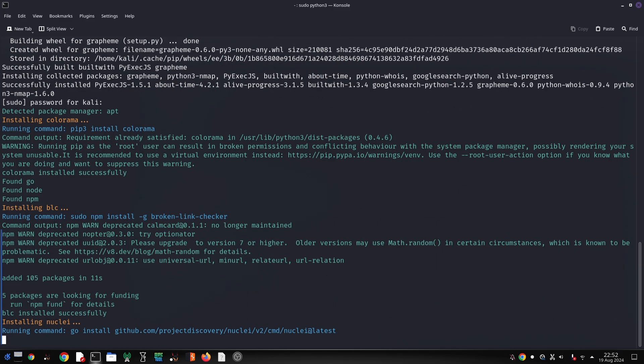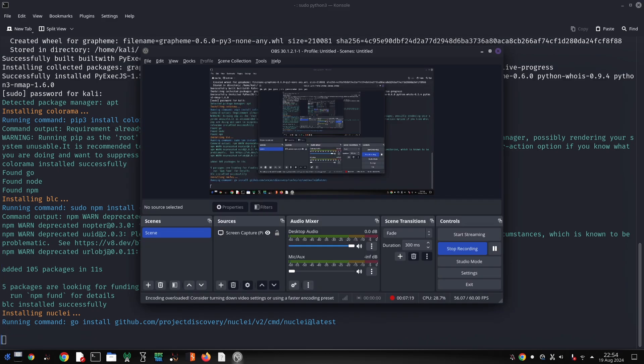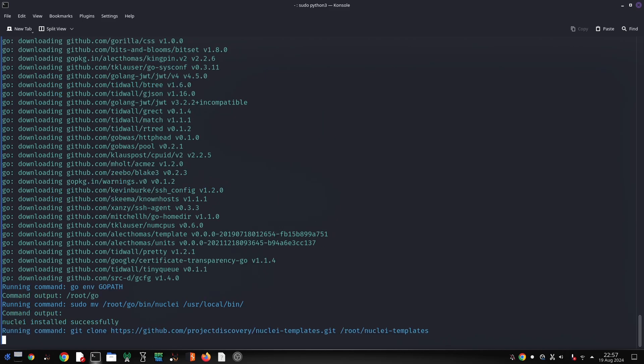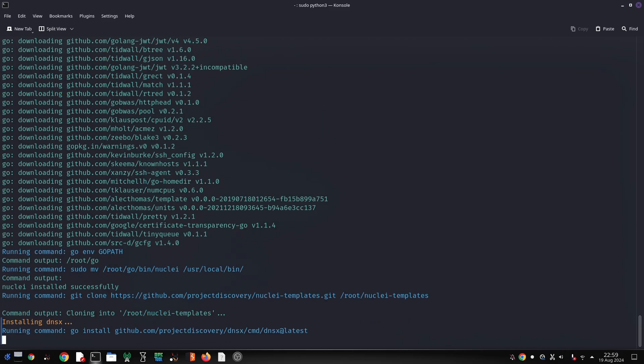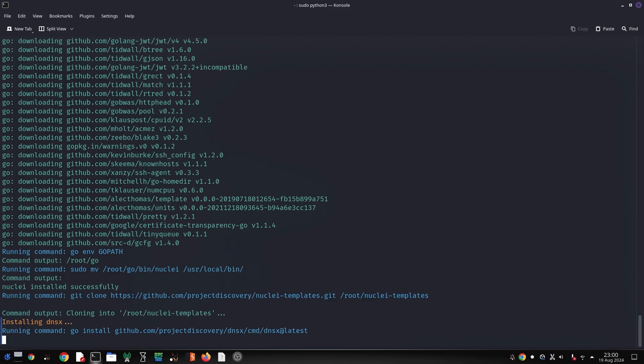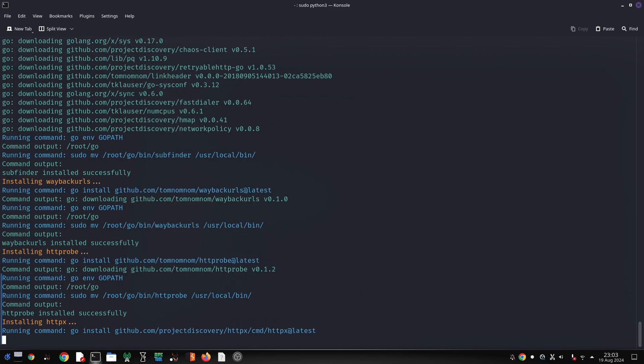Host Header Injection Testing checks for vulnerabilities related to host header manipulation. Security Header Analysis evaluates the strength of security headers to assess website protection. Network Vulnerability Scanning identifies potential vulnerabilities in the target network.